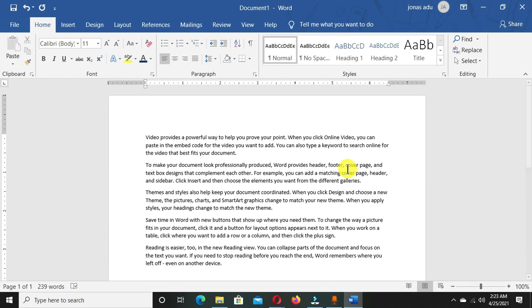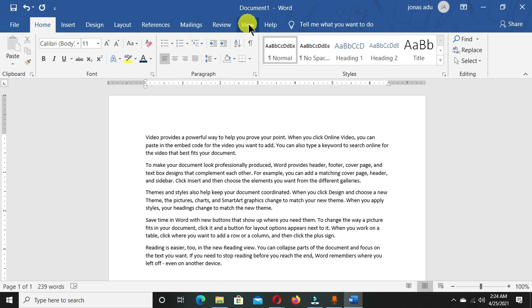Hi viewers, welcome to my channel. In this tutorial, I'm going to show you how to create your own tab in Microsoft Word.